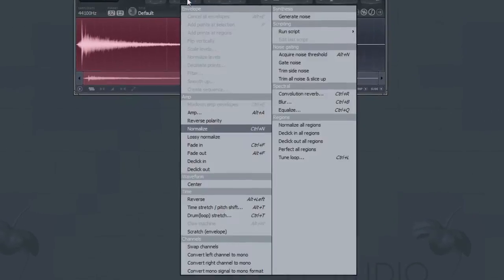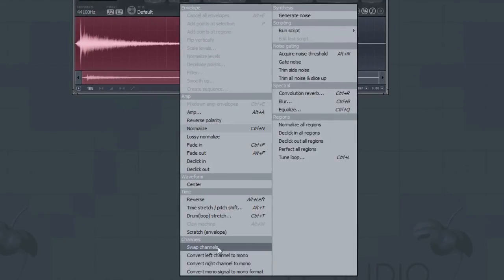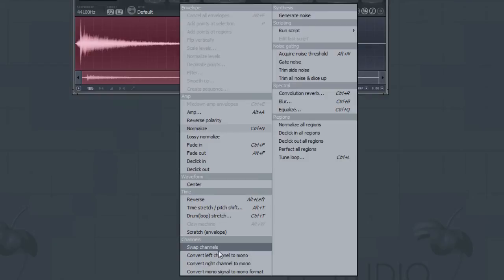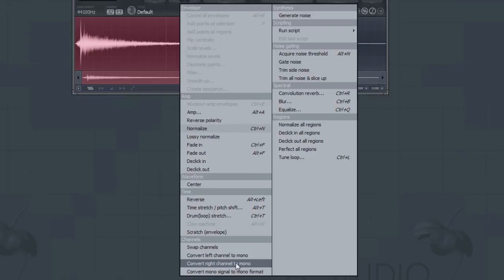The Channels section of the menu is where you can perform some basic editing to the number of channels. The first option will swap the channels when a stereo file is used. The Convert Left Channel to Mono will convert the impulse response file to a mono file using only the left channel. While Convert Right Channel to Mono does the same, except using the right channel.